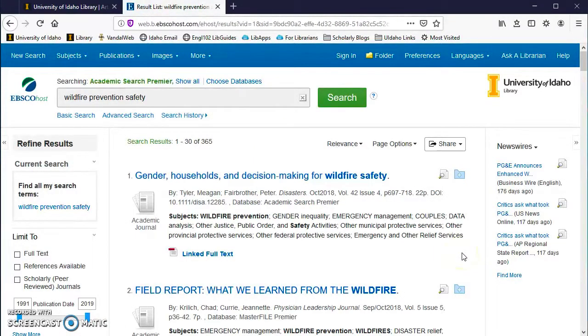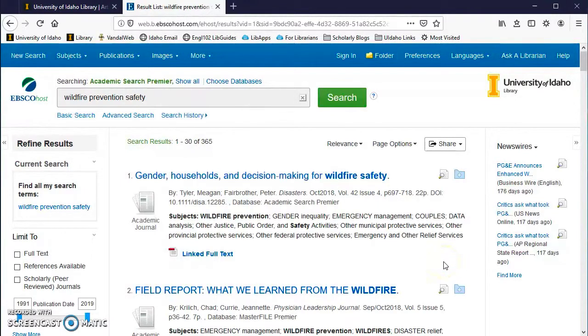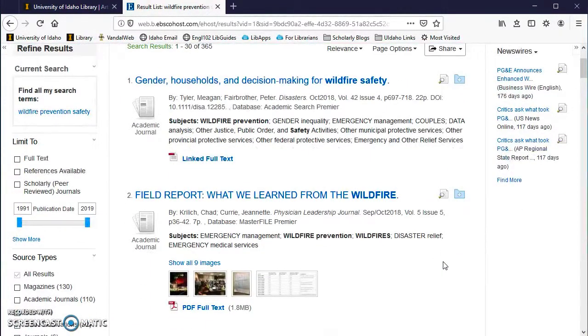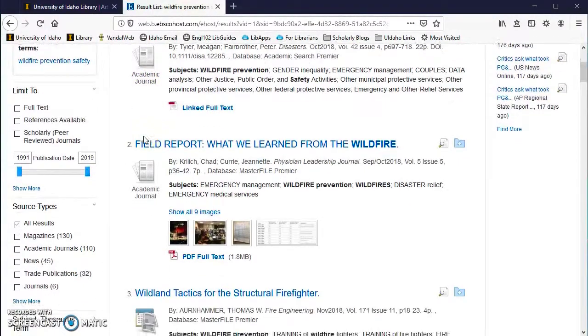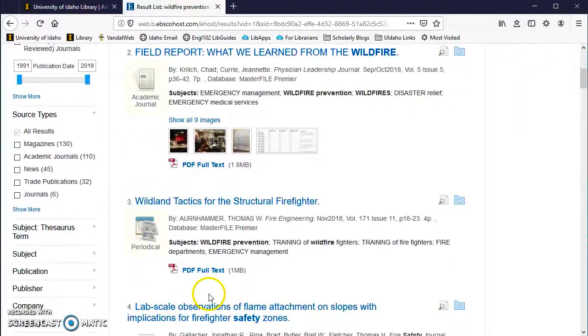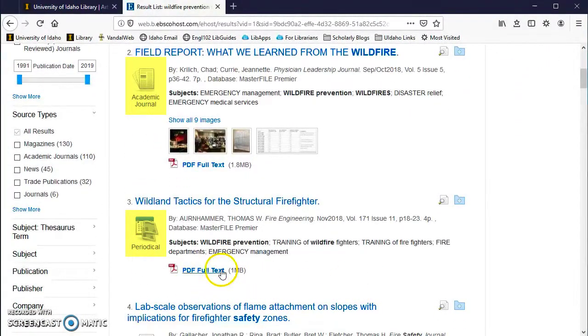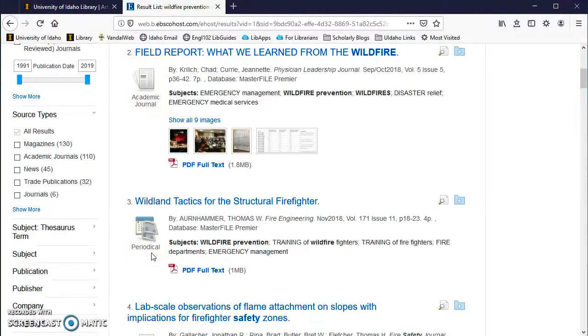Once I do my search, I see the result list below, and I can scan the article titles to look for relevant articles. The icons help you know what kind of periodical the article is from. Periodical means popular magazine, Academic Journal means scholarly articles.